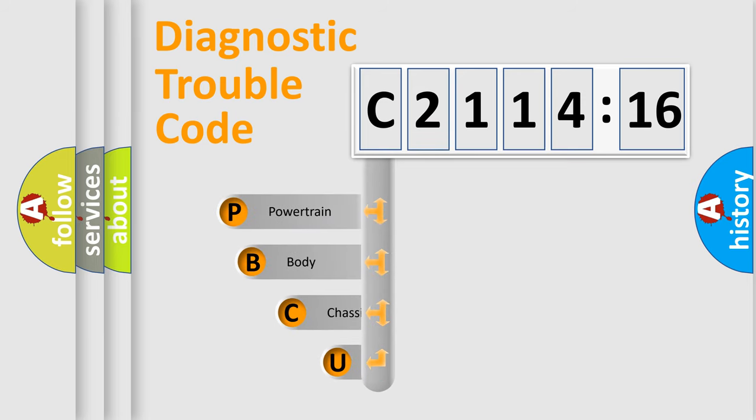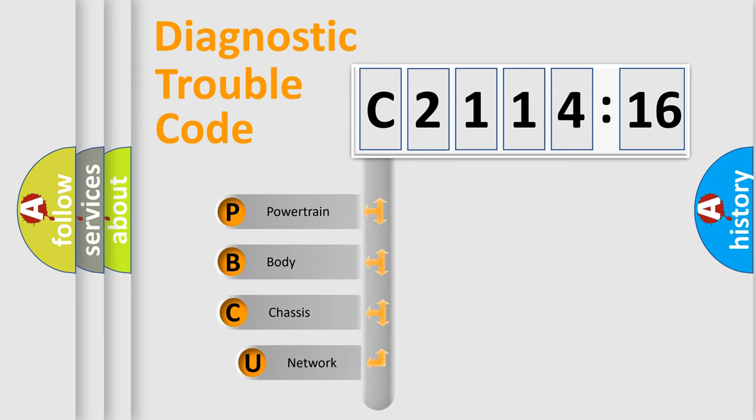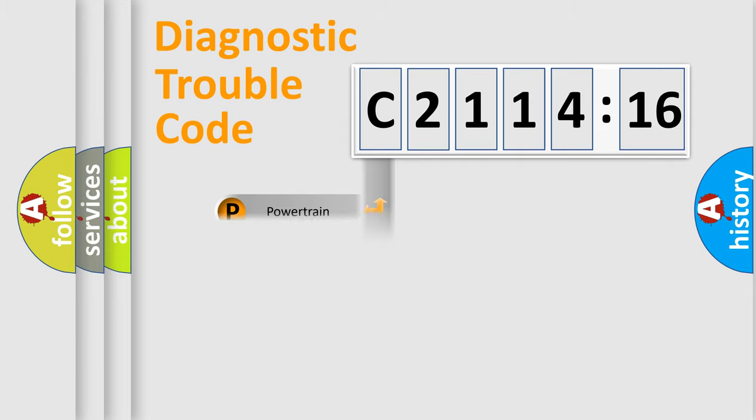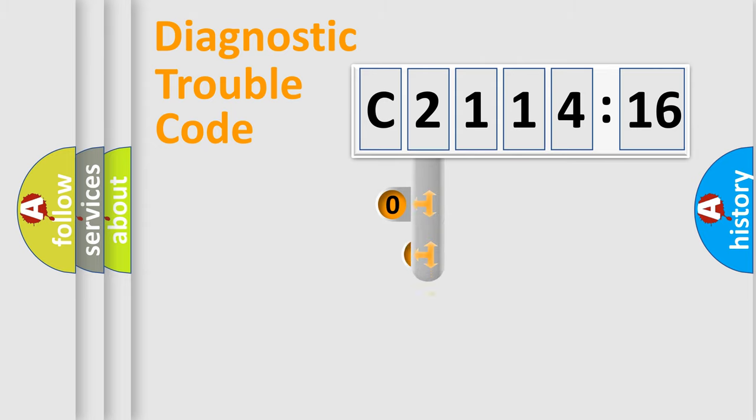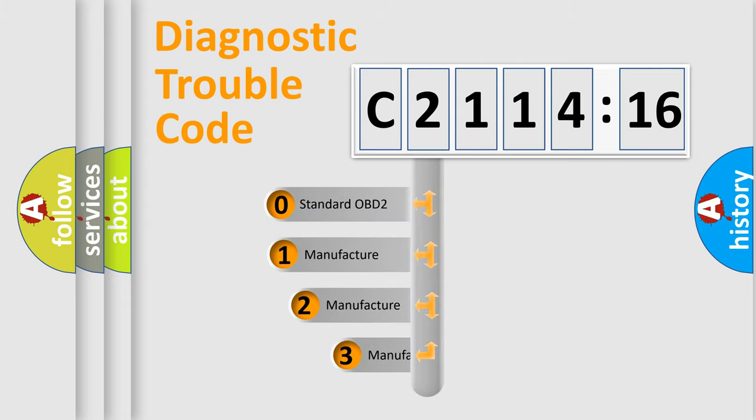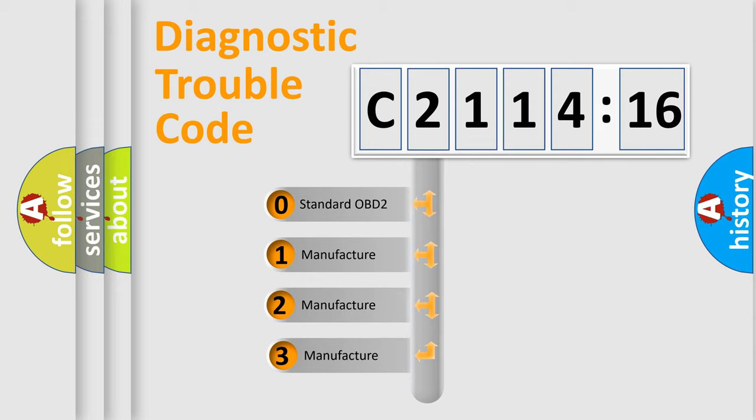First, let's look at the history of diagnostic fault code composition according to the OBD2 protocol, which is unified for all automakers since 2000. We divide the electric system of automobile into four basic units: Powertrain, Body, Chassis, Network. This distribution is defined in the first character code.